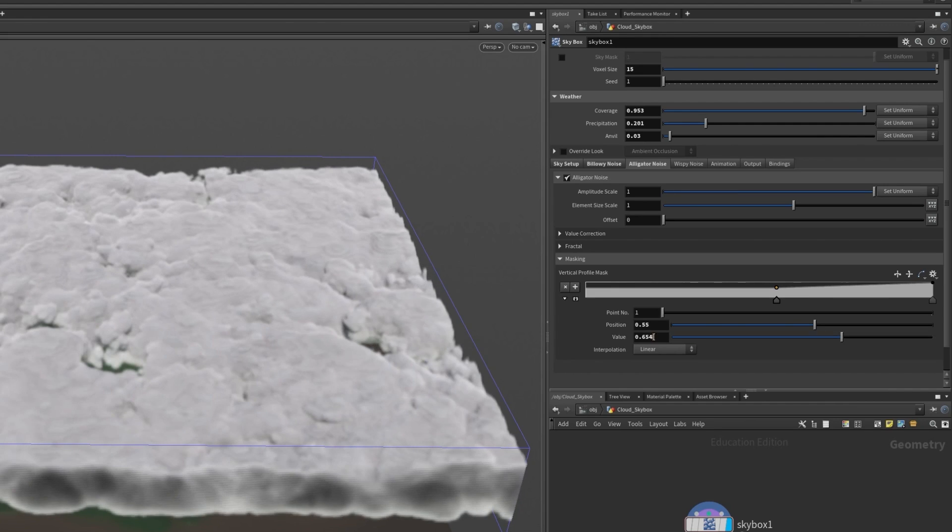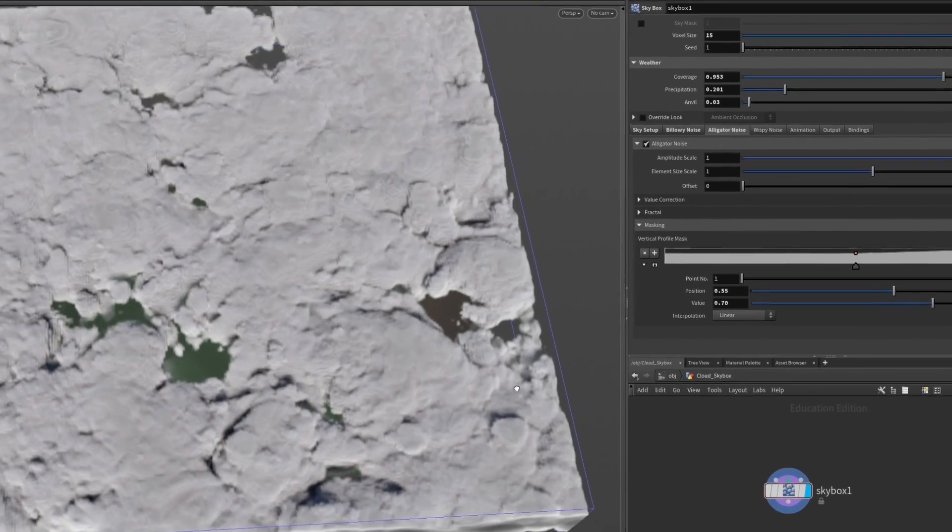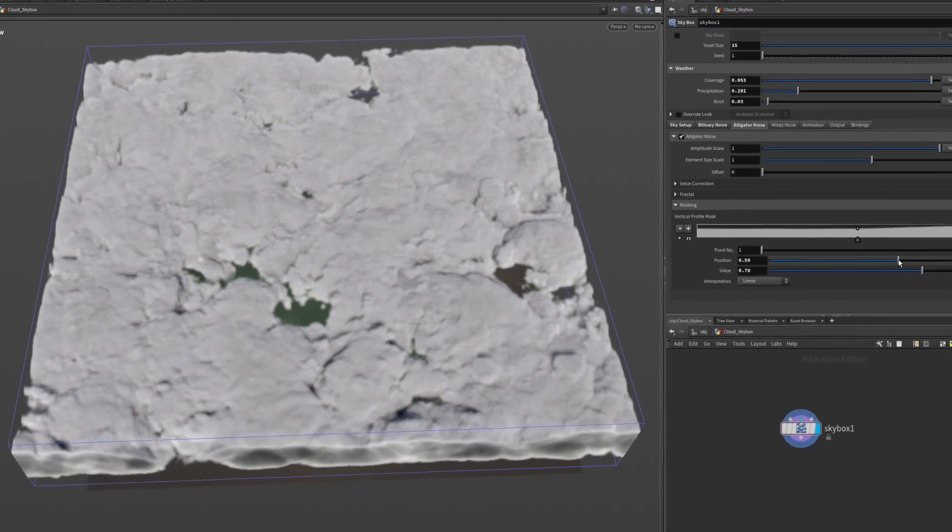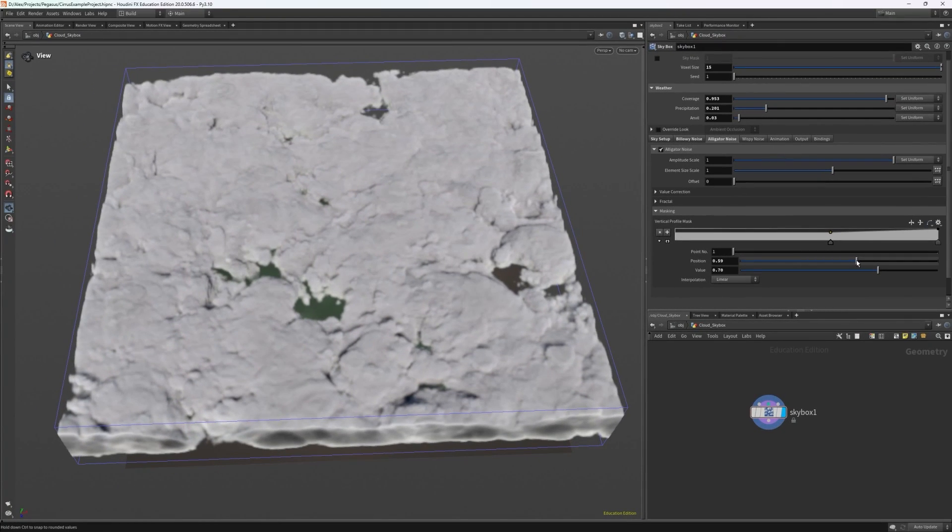I want to have it lower at the start and remain about the same and then to taper off and increase about the end. I can also adjust the contrast under value correction to affect how much of the alligator noise breaks up the billowy noise.